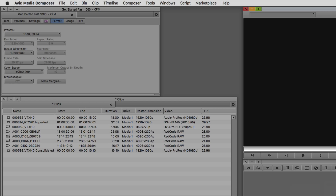Many editors think that working with mixed formats is not possible, but as you can see with the bin I have open - and I've also opened up the format tab inside of our project - you'll see that we're working in a 1080i project, but I've got clips from all different raster dimensions, frames per second, and video codecs inside of this bin. What you're really setting up when you configure your project is your final export and how you're going to be working in your timeline, not necessarily the type of clips that you're going to be able to import, consolidate, and transcode.